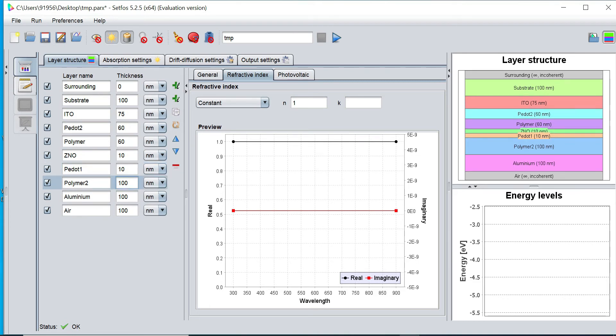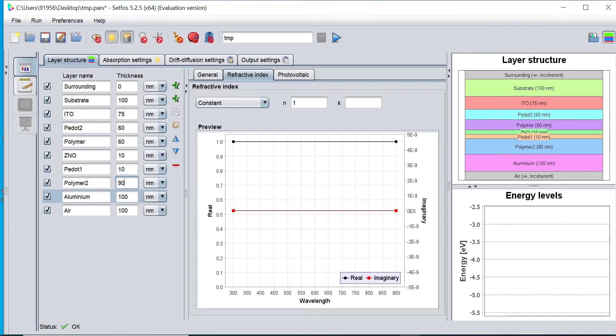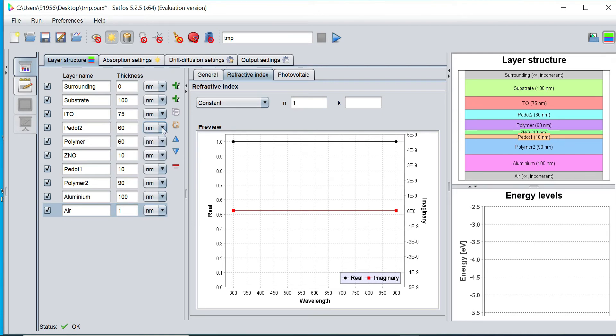This Polymer as 90 nanometer, and this is 100 nanometers. And this is 1 nanometer. We can also change the unit of all the layers as well.